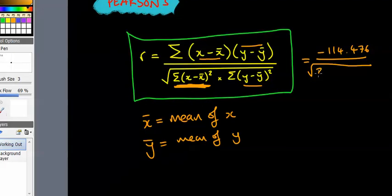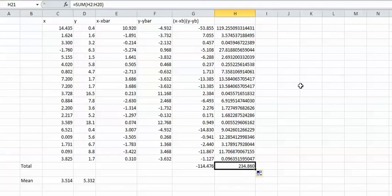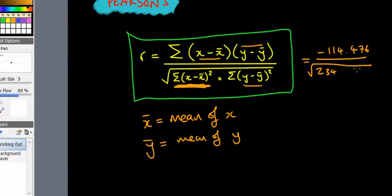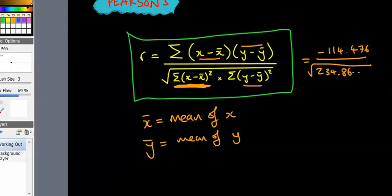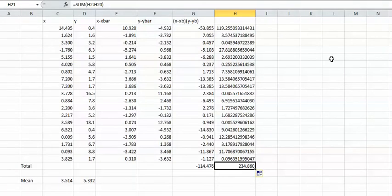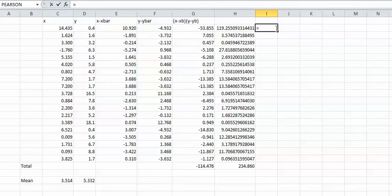So equals square root. We've just worked out this entire section here which comes to 234.860. Remember you would want to be more precise than that, I'm just being lazy. Let me just put the rest of the digits down.